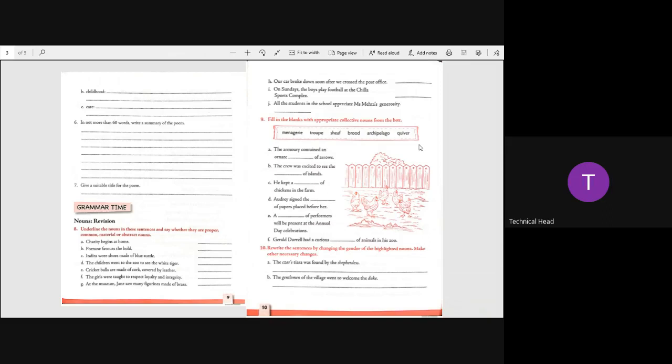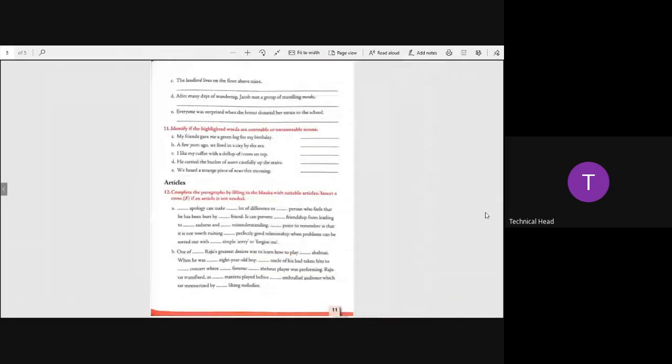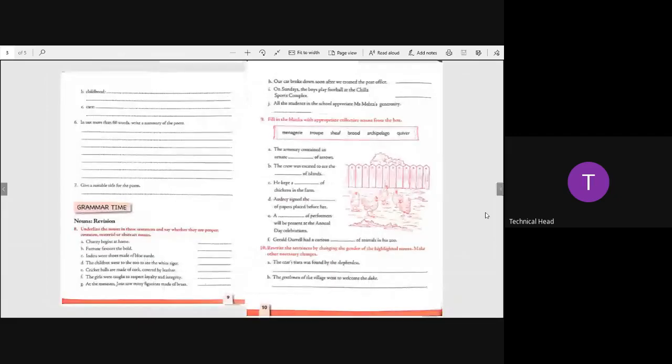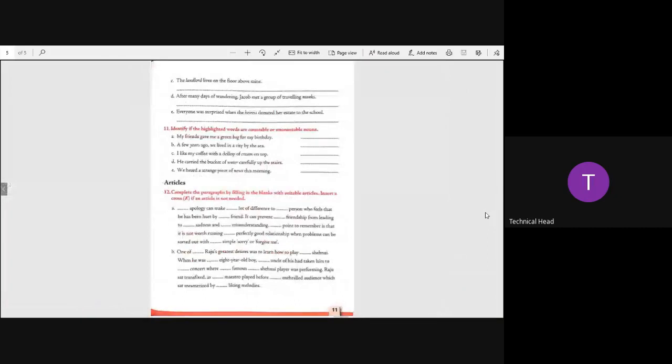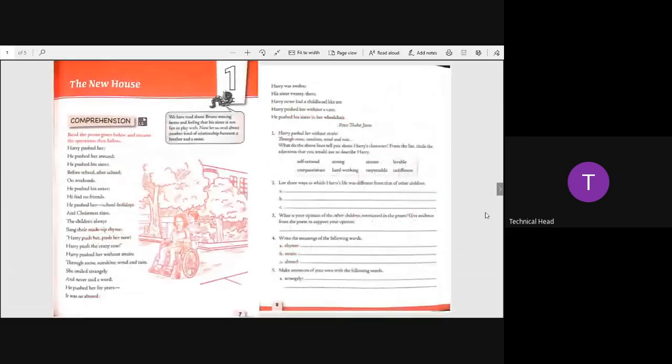We heard a strange piece of news this morning. Uncountable. Now children your homework is that you have to write the articles given in the paragraph. Insert a cross where an article is not needed. And as well as when you turn the page, when you turn the page, yes this is the page of articles. And next page you have to write about write well, a turncoat.